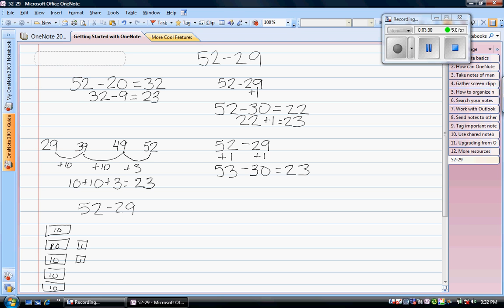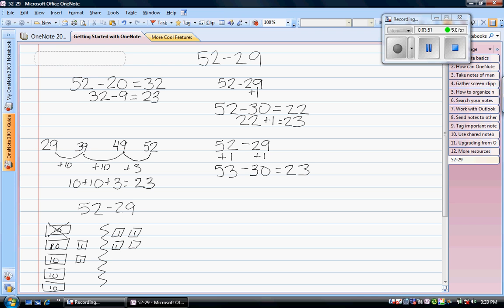Now I need to take away $29. So I need to take away 9 ones first. I look and I immediately see that I do not have enough ones to take away 9 ones. So I'm going to draw a line here just so I don't get confused. I am going to take one of my tens and get some change. So now I'm going to have 10 one dollar bills on this side. I should still have $52. So here's 10 ones, 20, 30, 40, 50 plus 2 ones is 52. So I still have the same amount of money.